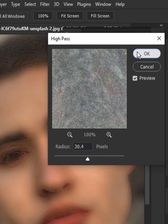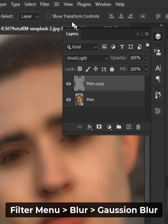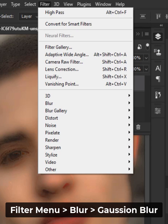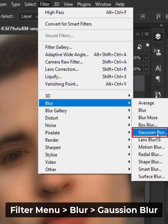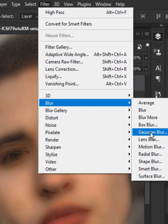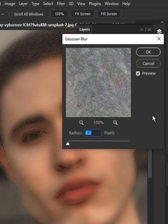Hit OK. Now go to the Filter menu again, go to Blur, and then Gaussian Blur. Increase the radius accordingly.